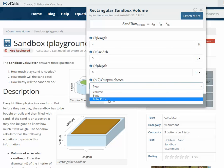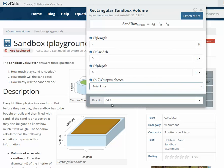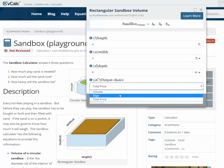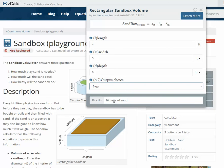It also tells me the total price based upon recent pricing — in this case $64.80 to buy that much play sand, based upon pricing at a recently nationally advertised retailer like Home Depot or Lowe's. Very useful — it tells me exactly how many bags of sand I need to buy in order to fill that sandbox.